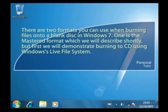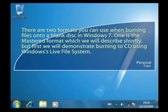There are two formats you can use when burning files onto a blank disk in Windows 7. One is the mastered format, which we will describe shortly, but first we will demonstrate burning to CD using Windows Live File System.